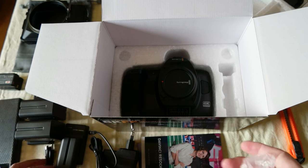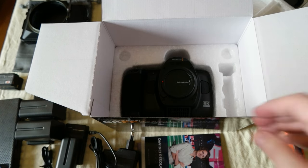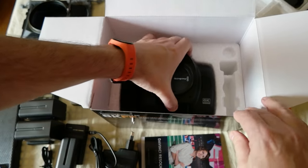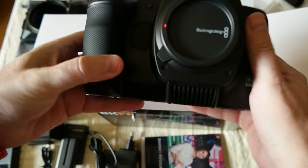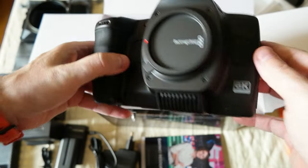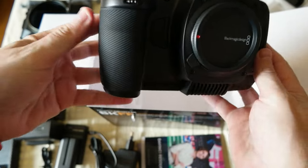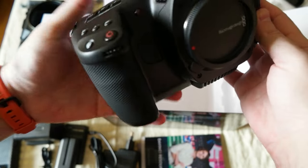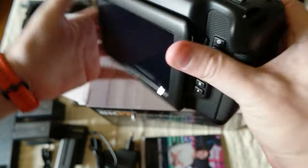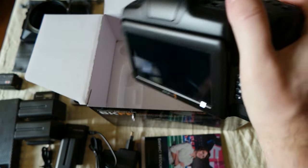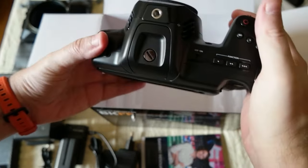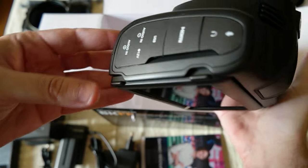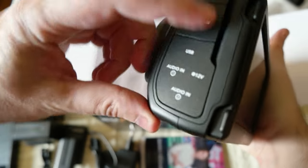And here's the camera. Nice. I thought it was much heavier. It's heavy for sure and it's kind of big, but I thought it was going to be much heavier. Very nice.